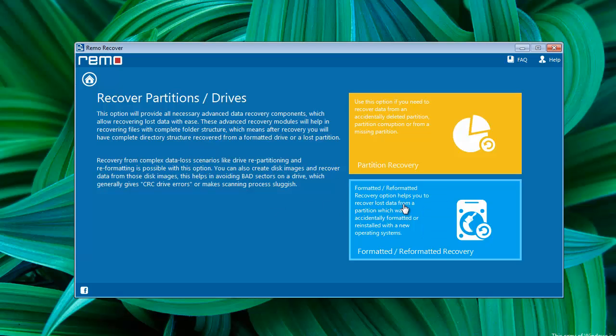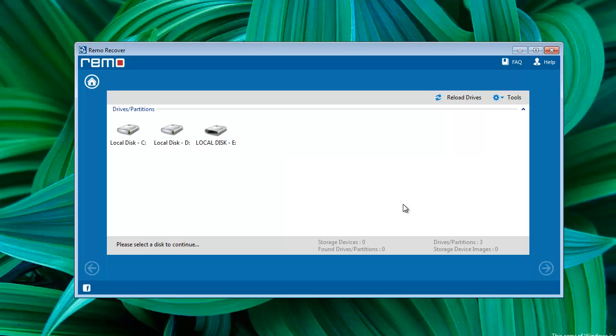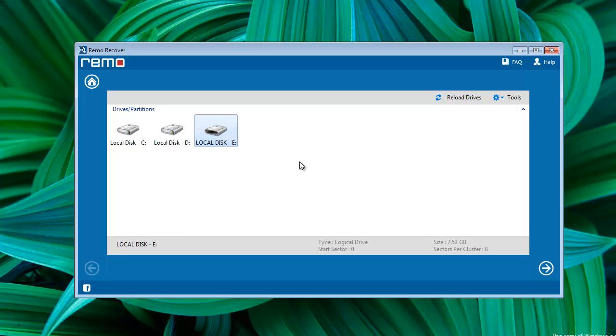Then go for Formatted or Reformatted Recovery. Immediately all computer drives get listed. Select the required one and hit Next.